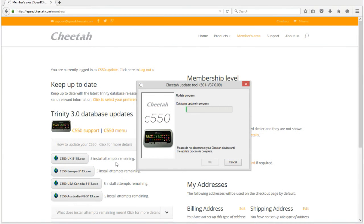You'll see five install attempts remaining beside each update. Your C550 stores one update at a time, but we allow extra attempts if you make a mistake, if you have more than one unit, or if you travel between different regions. We reset this back to five every time we release a new update of the Trinity 3.0 database.